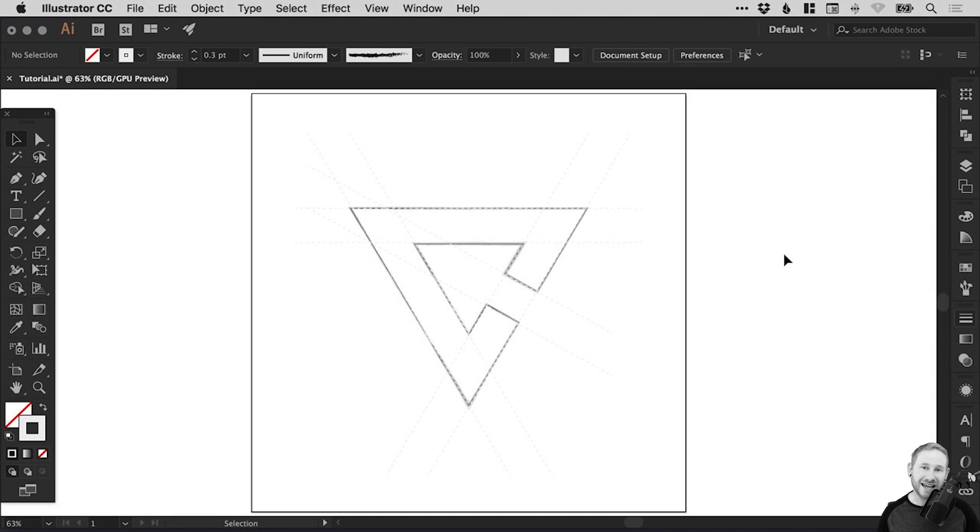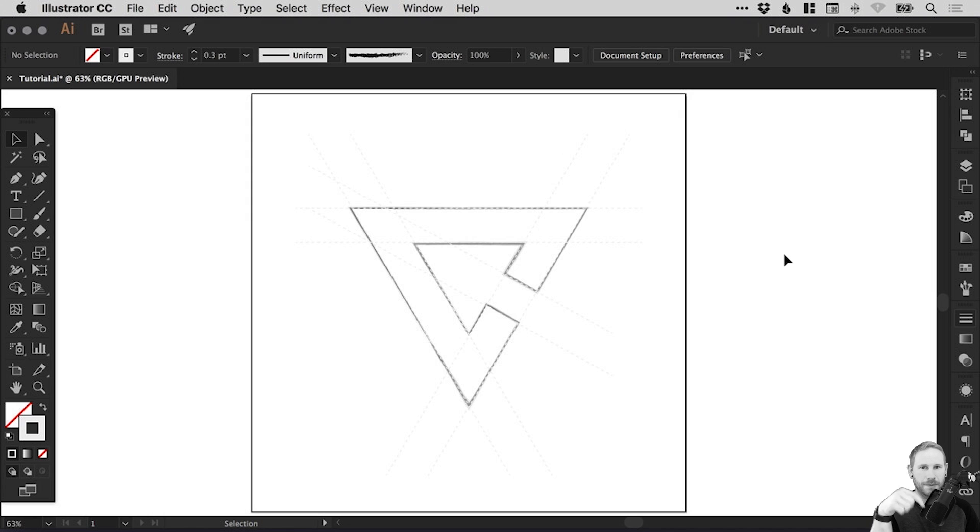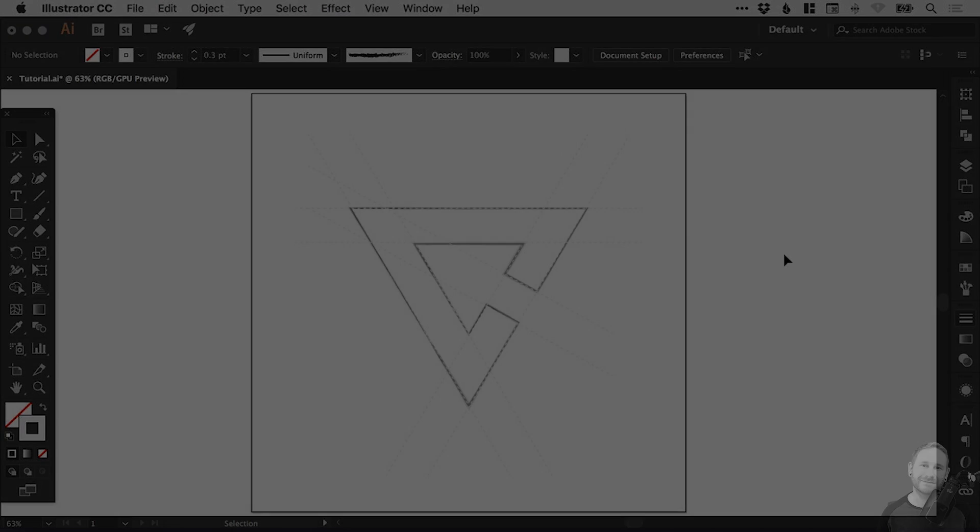And there we go. That's how to create a sketched logo effect in Adobe Illustrator. As always guys, please feel free to leave any questions or comments down below. Like this video if you enjoyed it. Take care, and I'll see you next time.